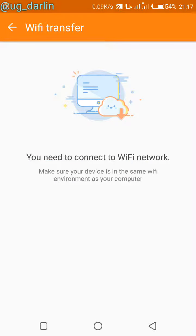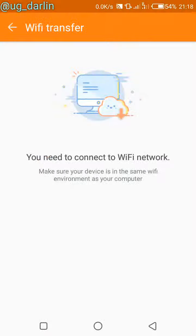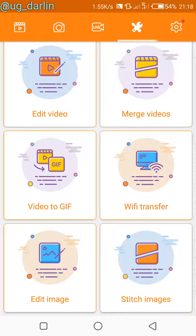There's also a Wi-Fi transfer option. Wi-Fi transfer basically allows you to transfer files between your system — because DU Recorder has a desktop app as well — so you can transfer files between your system and the files on your DU Recorder on your phone.